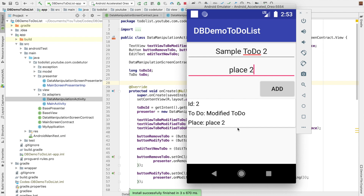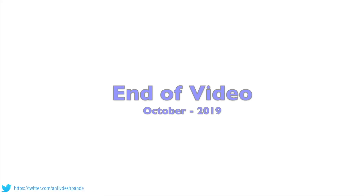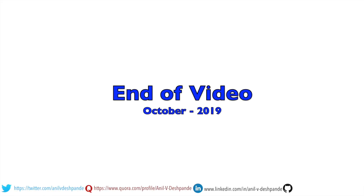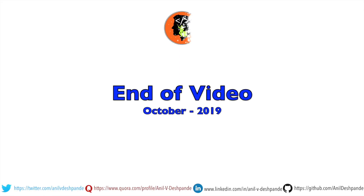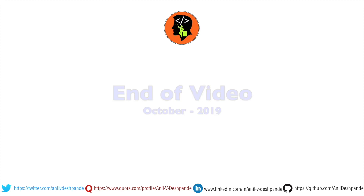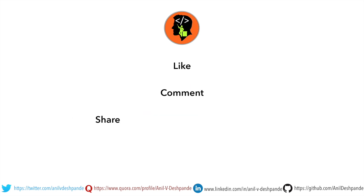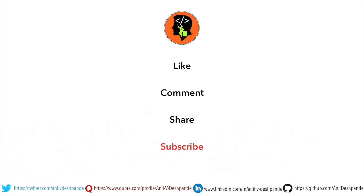So with this video, I have basically shown you how the very basic MVP pattern is implemented for an Android application. That brings us to the end of this particular video. Don't forget to like, comment, share the video, and subscribe to the channel. Take care, bye.